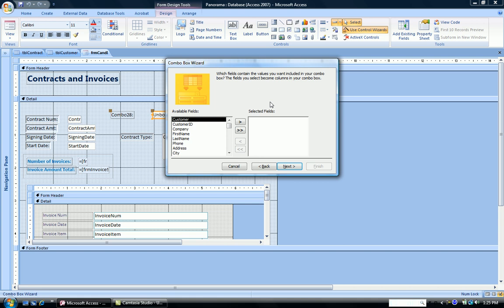The next question is which fields do I want to display in the combo box? You could display one or several fields. So we're going to display customer first.